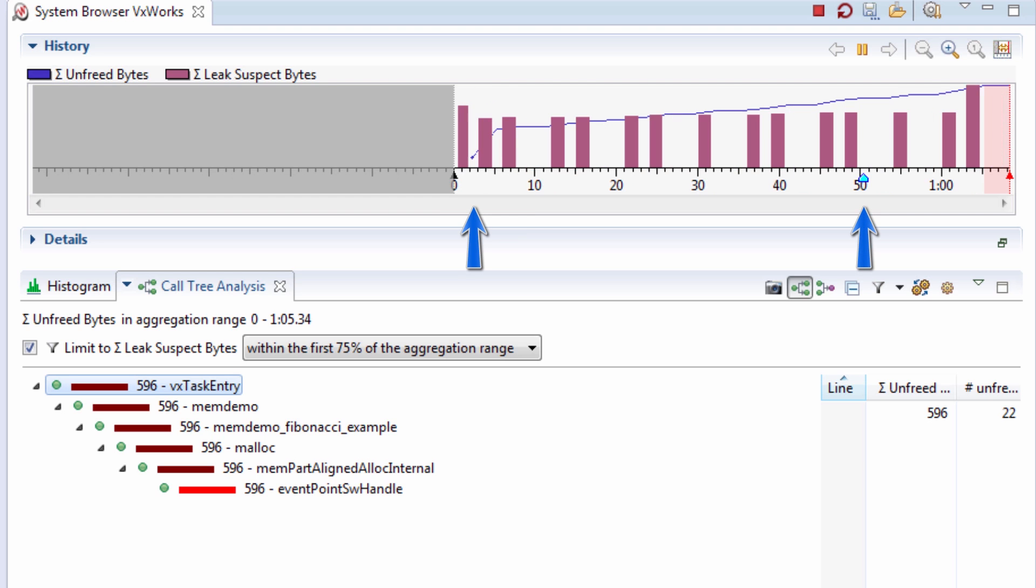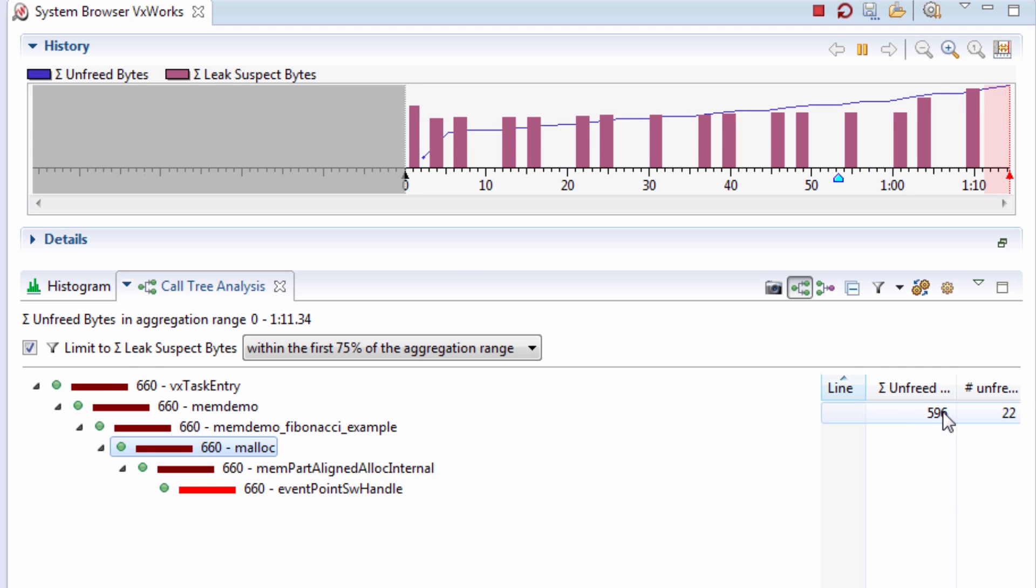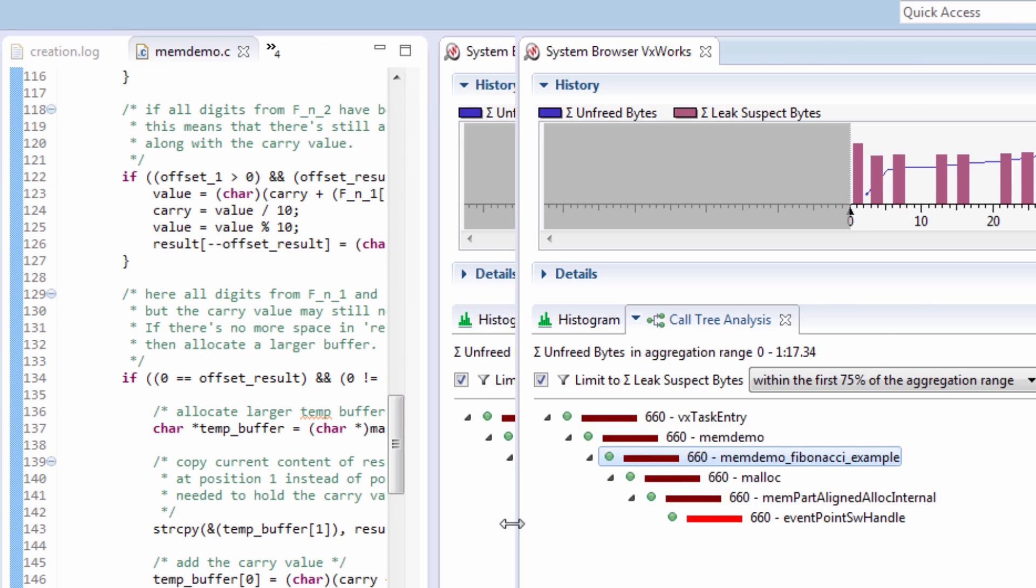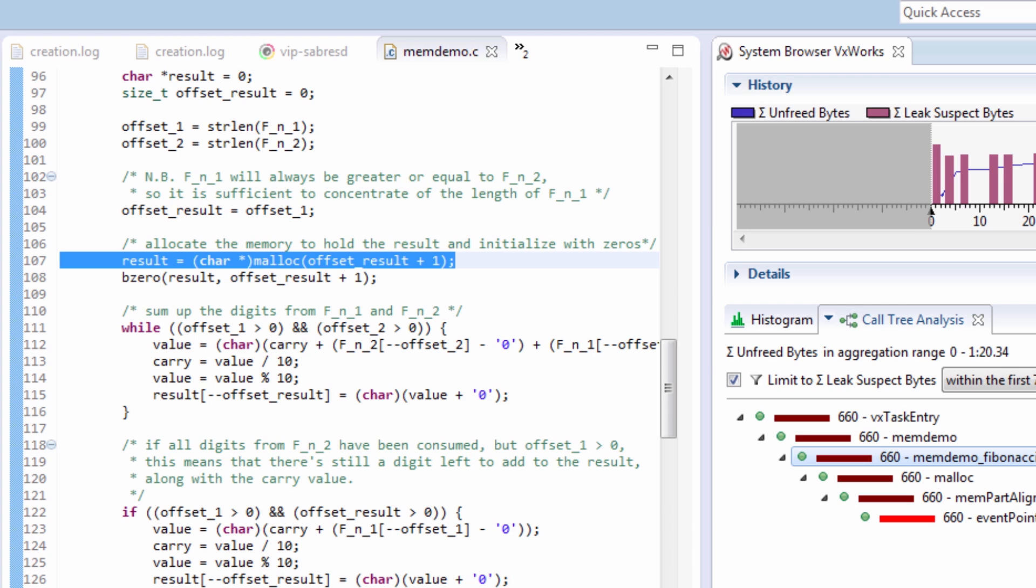By expanding the call stack I can see where my memory is leaking. There's my malloc call and it's being called by memdemofibonacciexample. So I'm going to double click on the node and it brings me to the line of code in question.